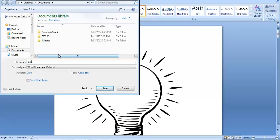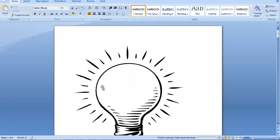So just coloring book. Click save. You can now print that document and it's a simple coloring book for your child.